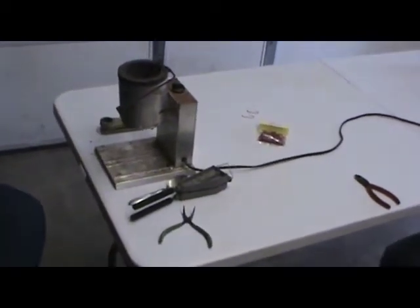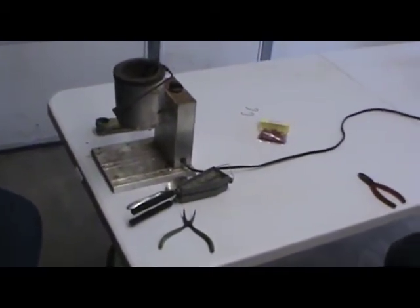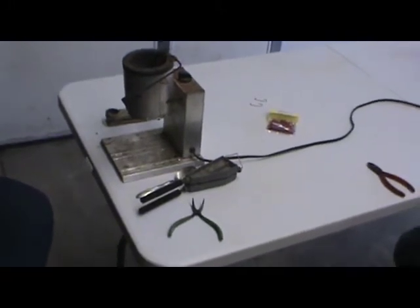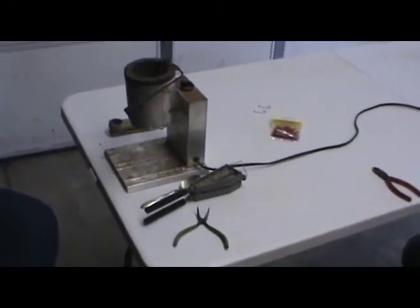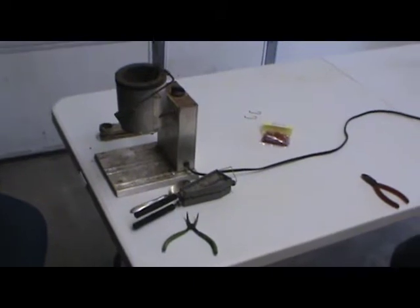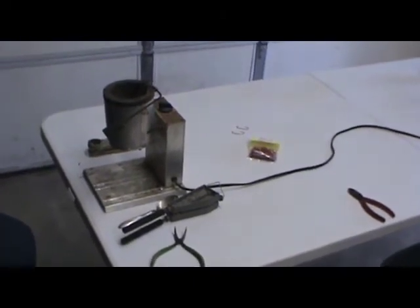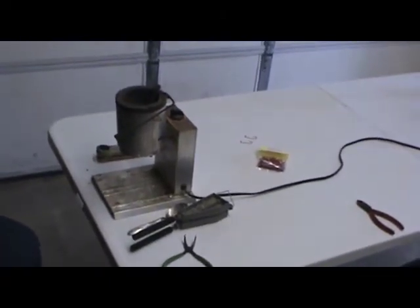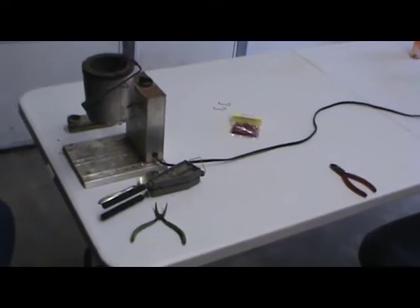Today we're going to show you how to make some jig heads for fishing. We're going to be making some eighth ounce heads for our weight. And you can see we've got our stuff laid out here.